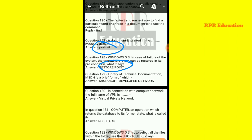Next: MSDN is an abbreviation for which library of technical documentation? MSDN stands for Microsoft Developer Network.